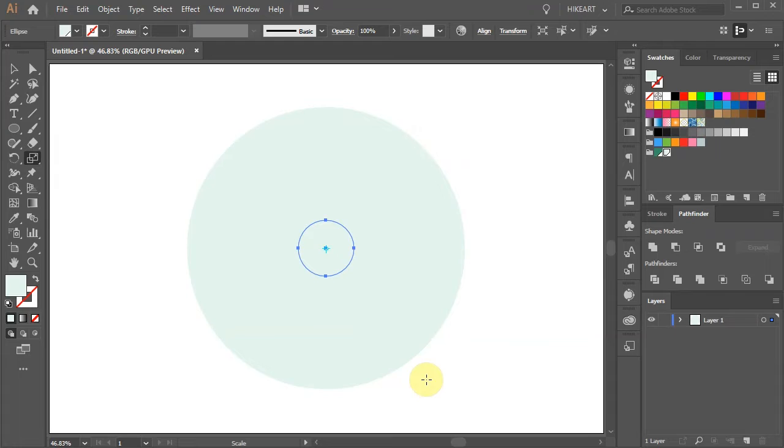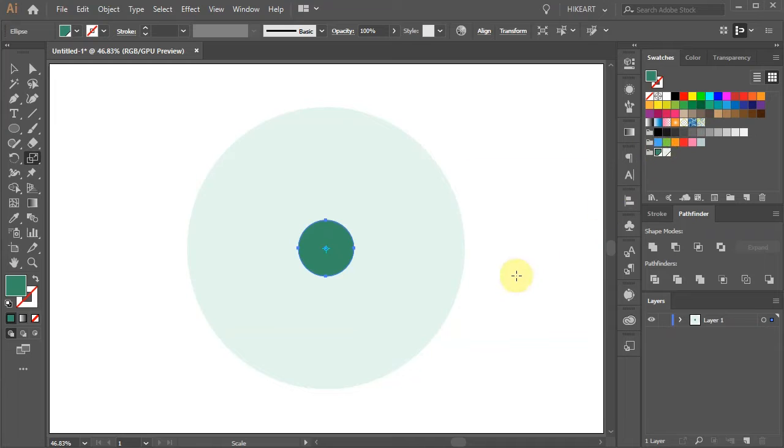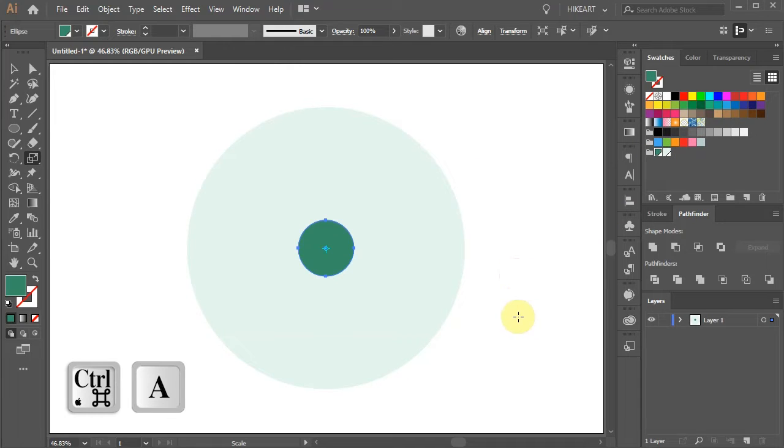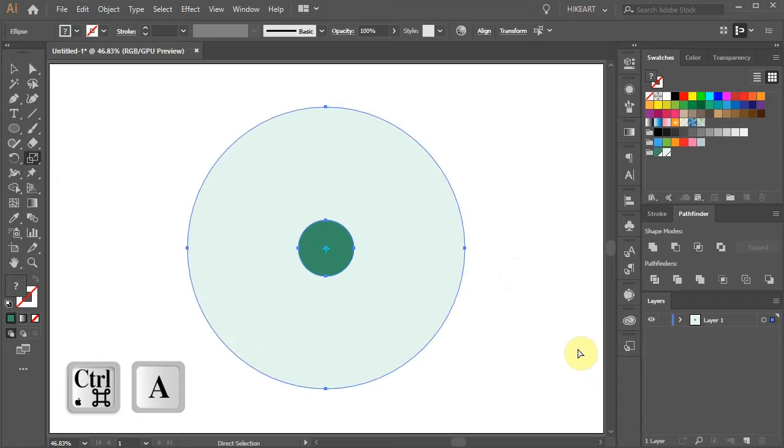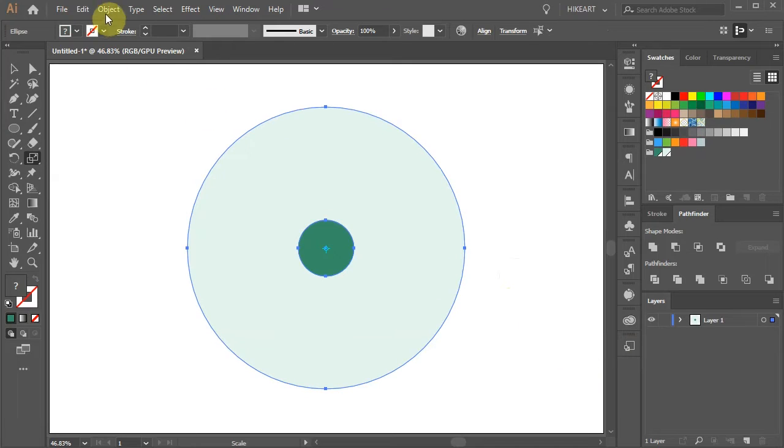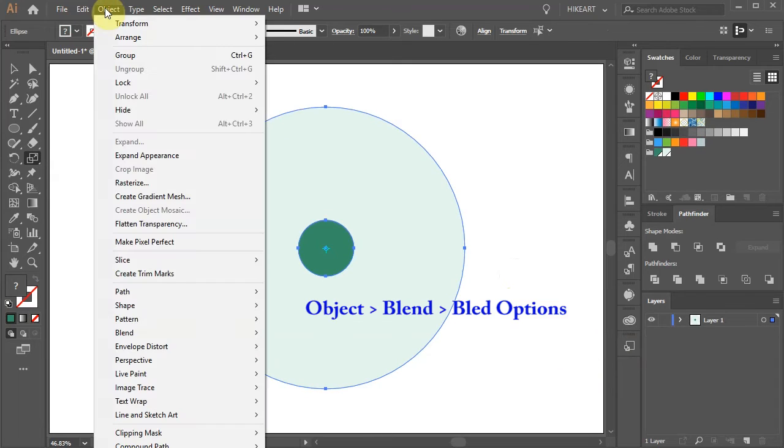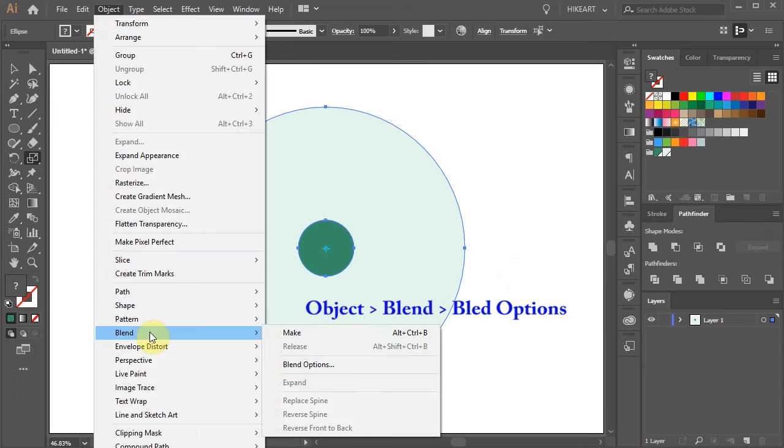Let's change the color of this circle to a darker shade of green. Now press the Ctrl and A buttons on your keyboard to select everything. Then go to Object, Blend, Blend Options.